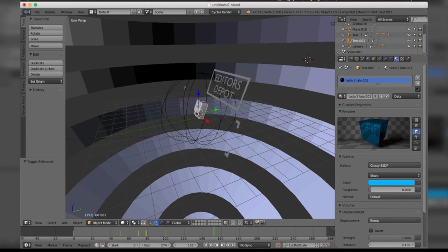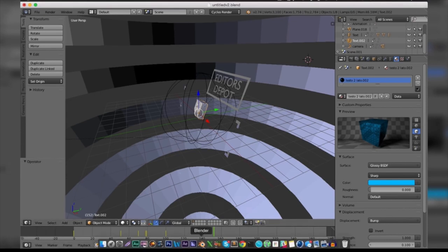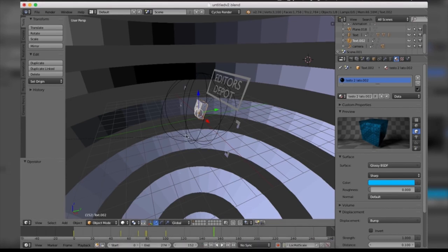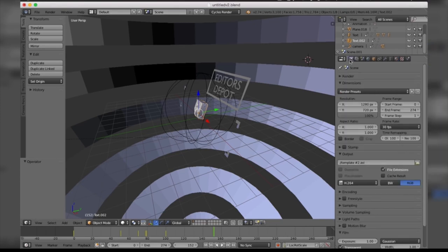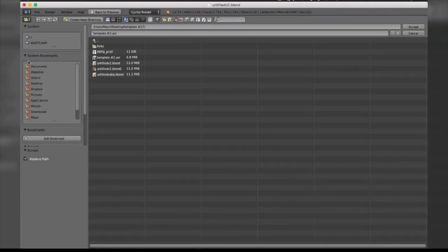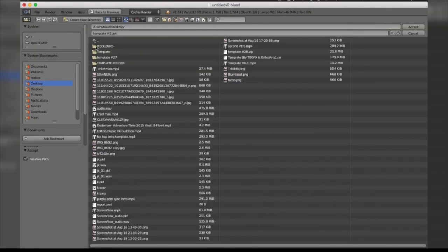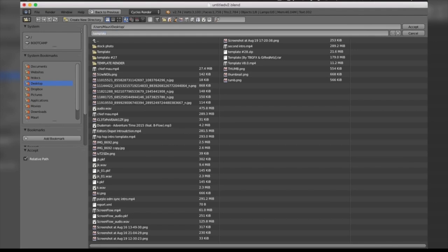Last but not least is the render. Come to this camera icon here and scroll down to where it says Output. You're going to want to make sure you click this folder and it's going to prompt you with a box of where you want to save it. I'm going to locate my desktop and name it template, then save that.